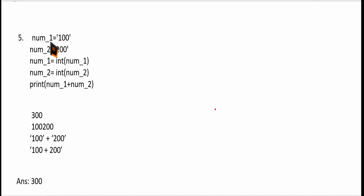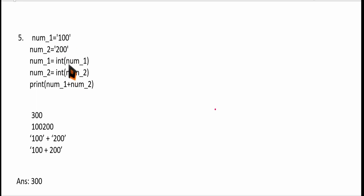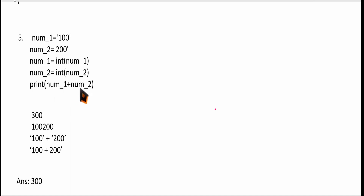Now consider this example. number1 is a string and number2 is a string, but now number1 is typecast to integer — the string '100' is converted to integer 100. Similarly, string '200' is converted to integer 200. Now since both are integers, the values will be added, not concatenated. So the answer will be 300.